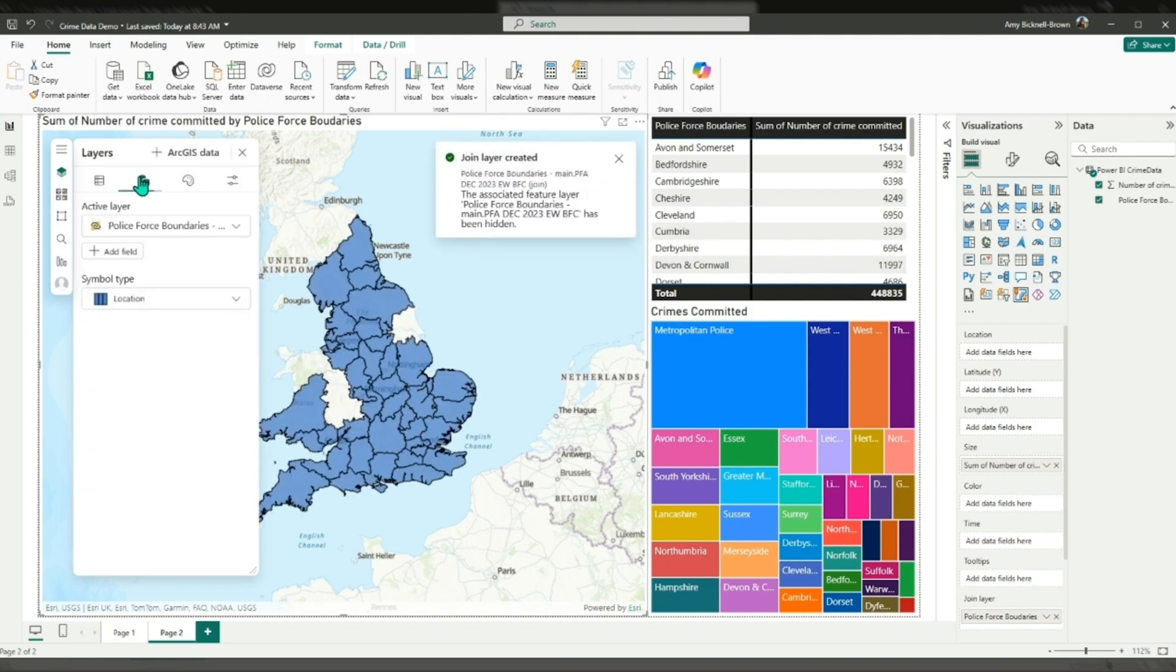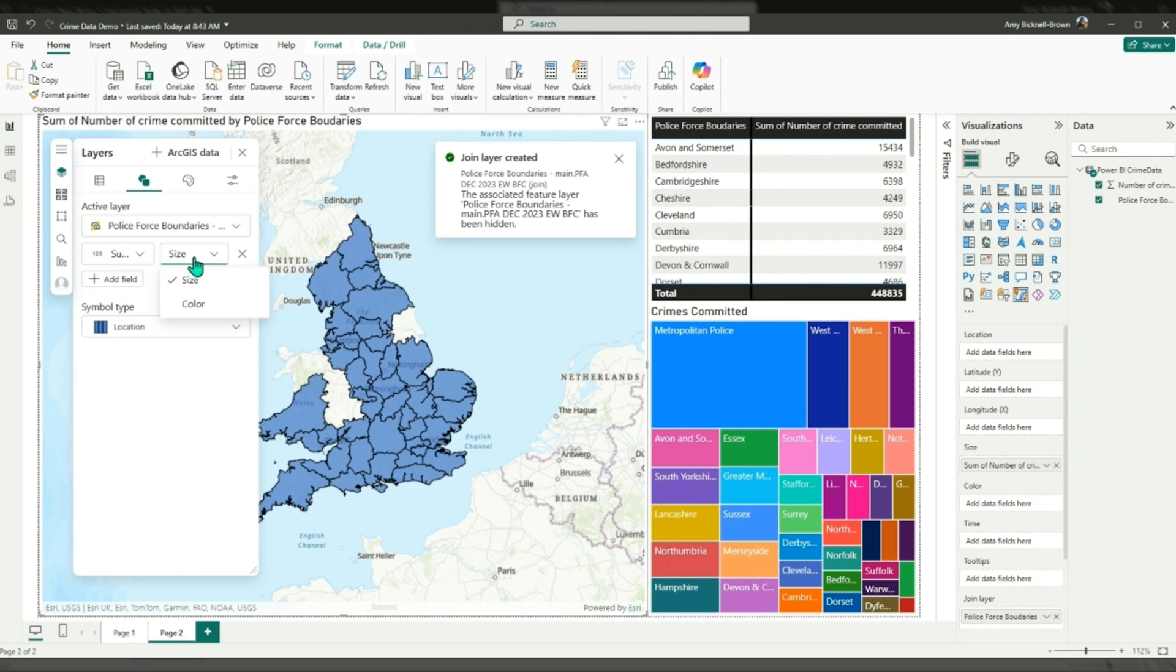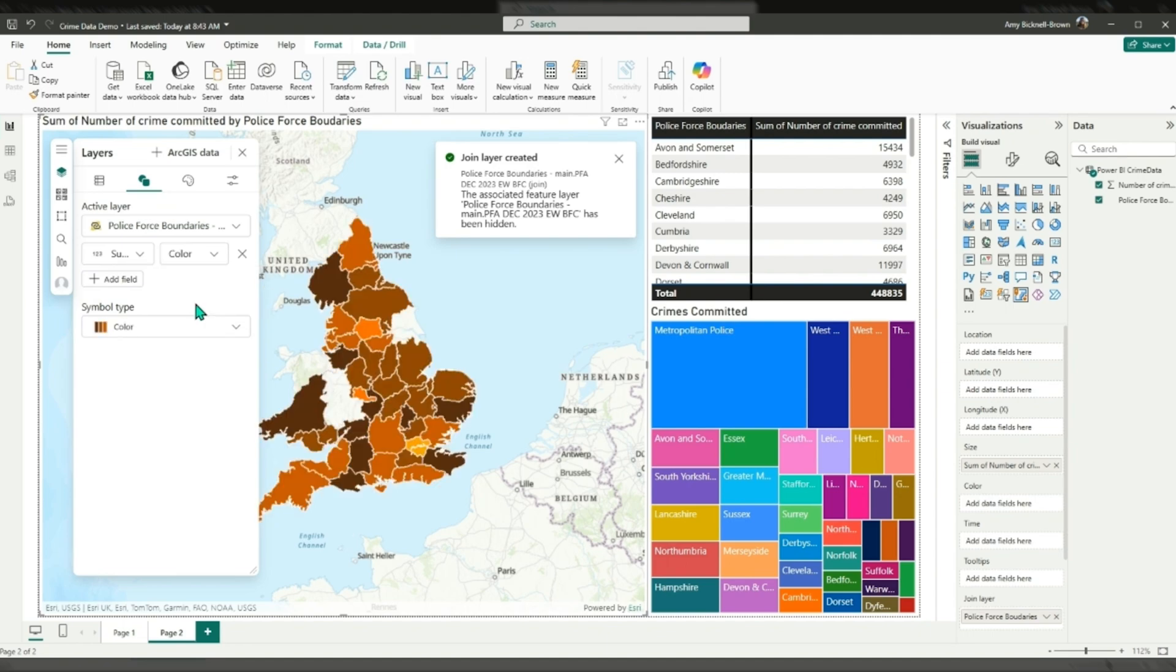I will then style the data to show the higher the crime, the darker the red.